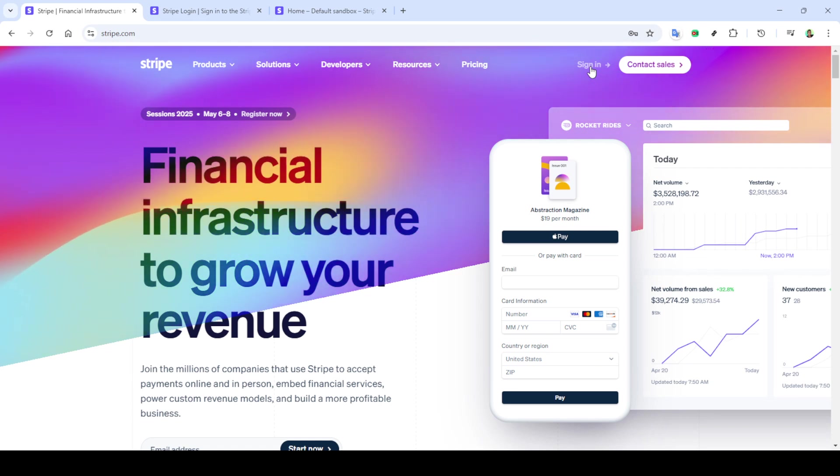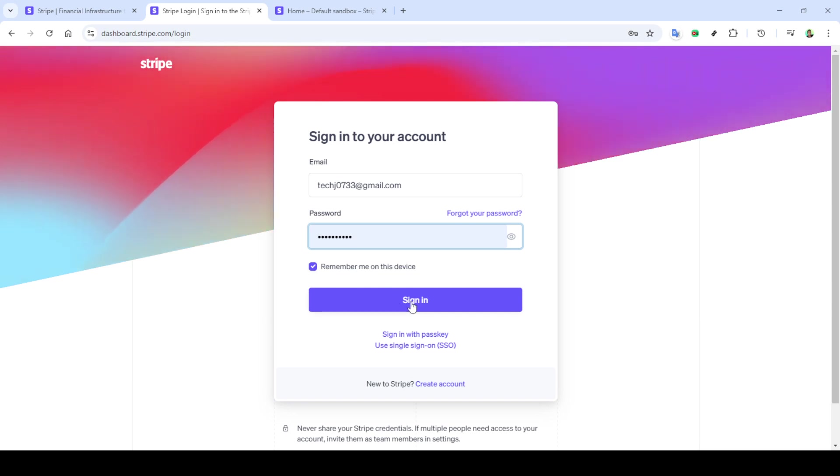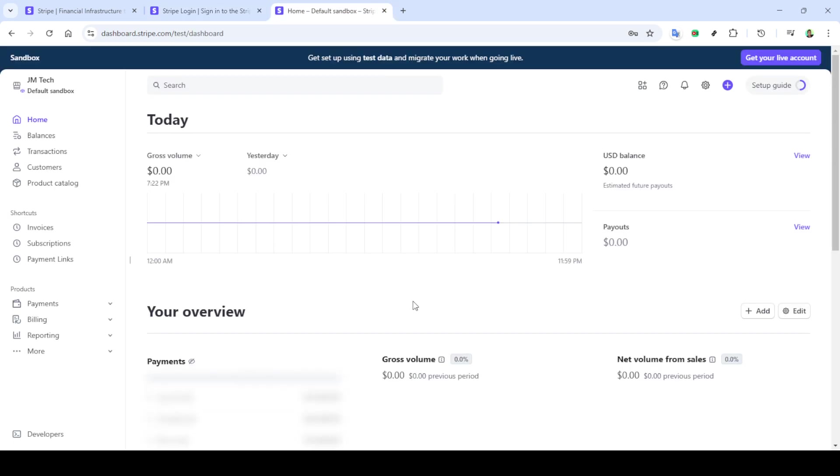Whether you're a business owner aiming to streamline your payment process or just exploring the wonderful world of digital payments, integrating Google Pay into your Stripe account is a game changer. You'll find that this walkthrough is simple and effective, allowing you to quickly get Google Pay up and running for your transactions.